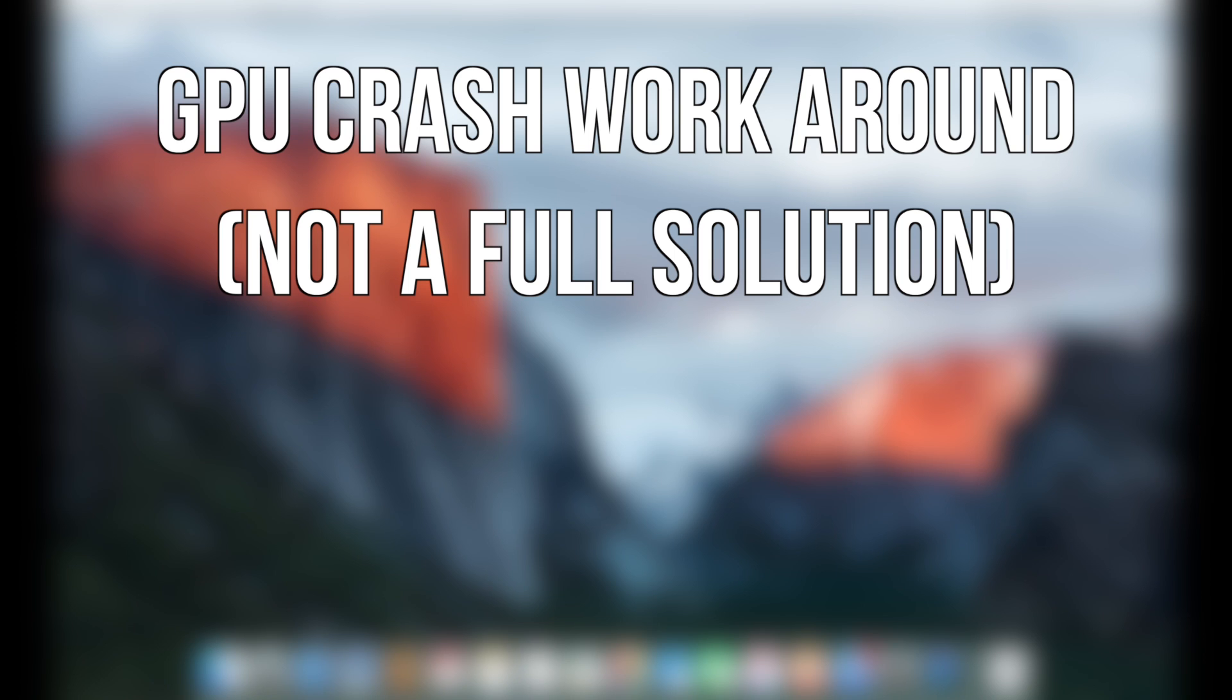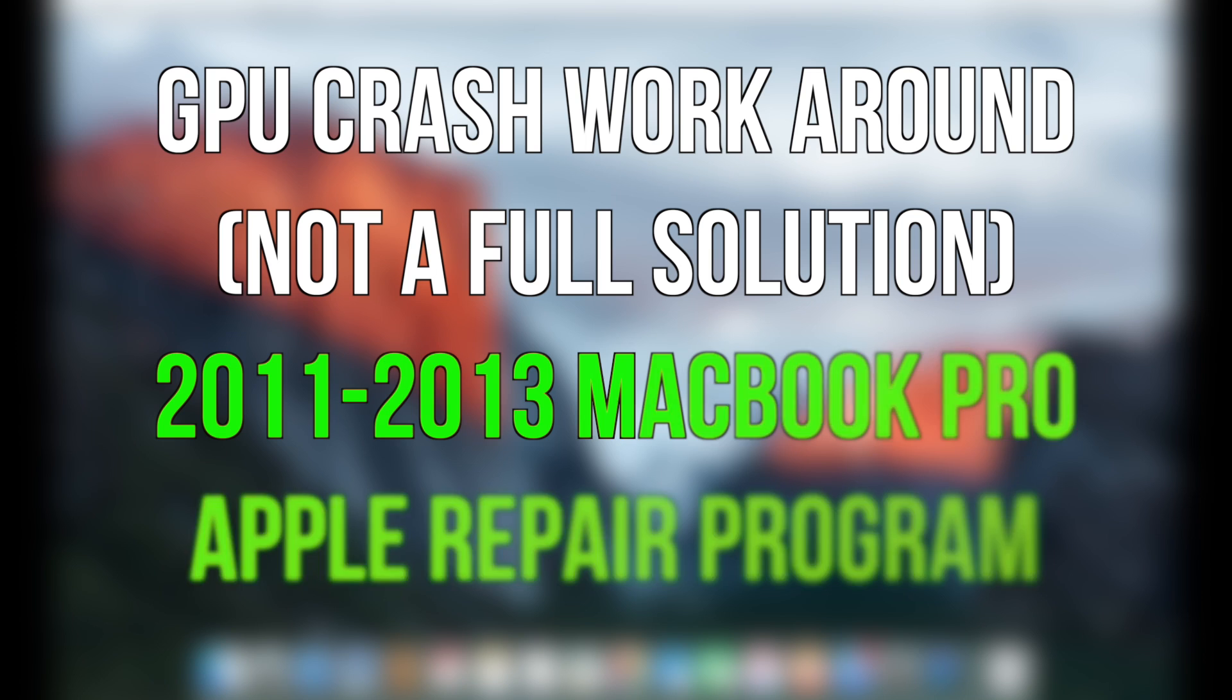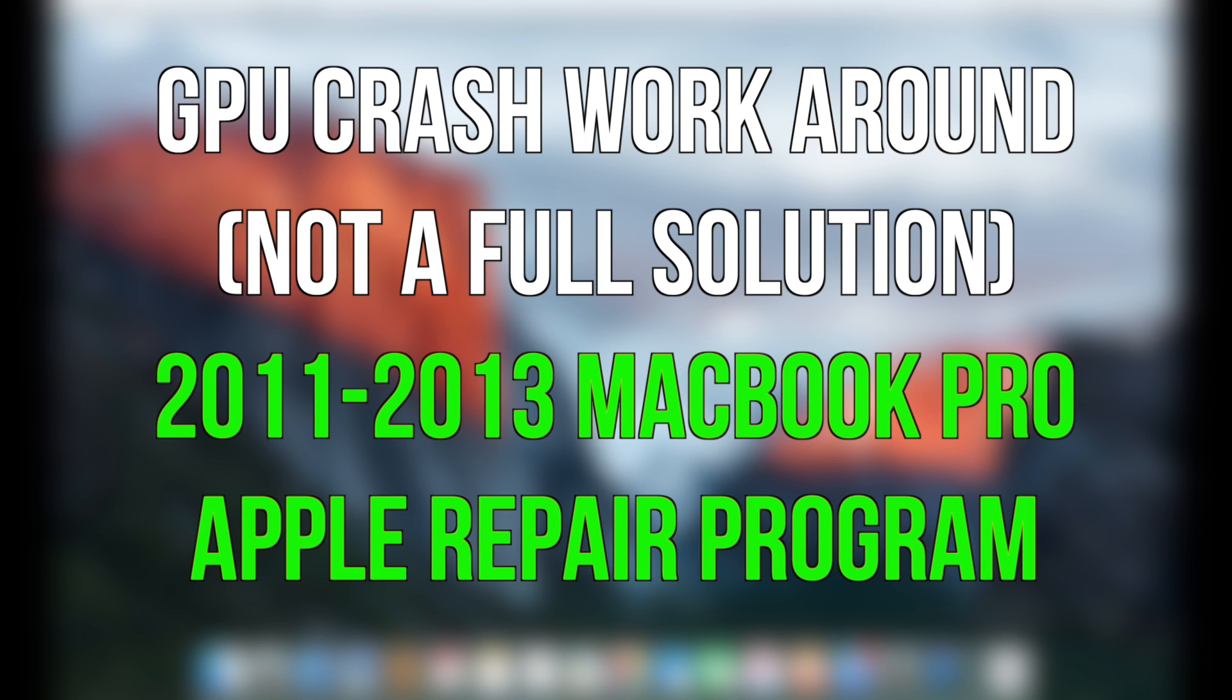There's a workaround for this, but please note that this is by far not a permanent solution. A total permanent solution can be achieved through Apple's repair program for any MacBook that's between 2011 and 2013. This can be done in any Apple service store for free.